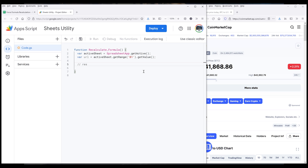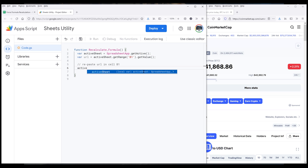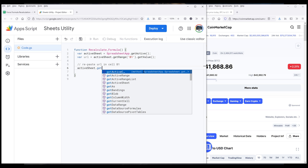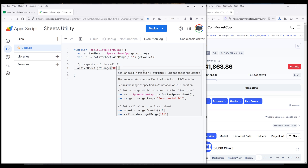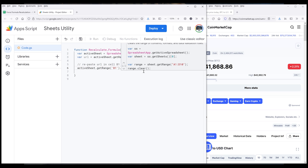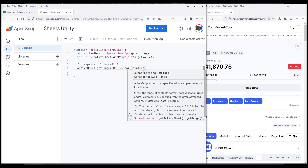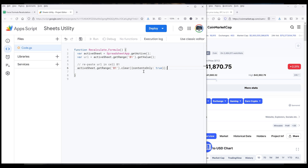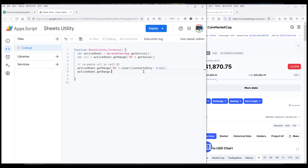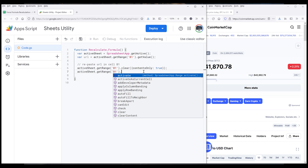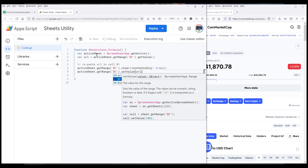Now we're going to replace the URL in cell B1. So from the active sheet, we want to clear the content first — so we're going to type getRange B1 .clear. I want to specify that I only want to clear the content, so I'm going to insert a set of curly brackets, and inside the curly brackets I'm going to specify the property contentsOnly and set the value to true. Then I'm going to re-insert the URL — it's going to be B1.setValue and the URL is currently stored in the URL variable, so I can supply the URL variable to the setValue function. And that's it for the formula itself.